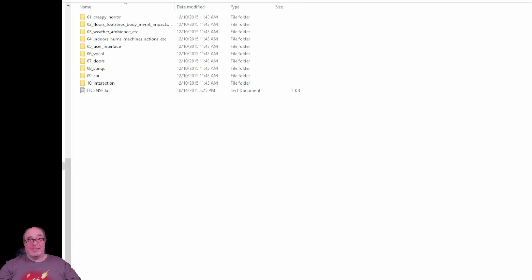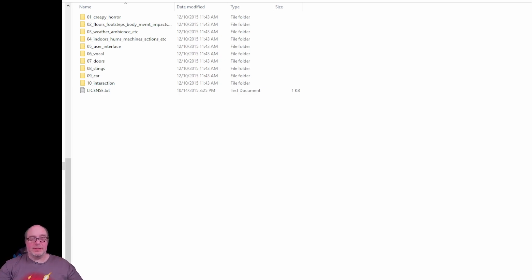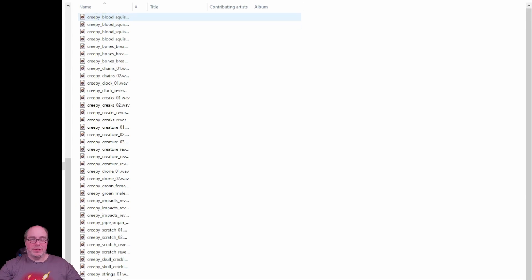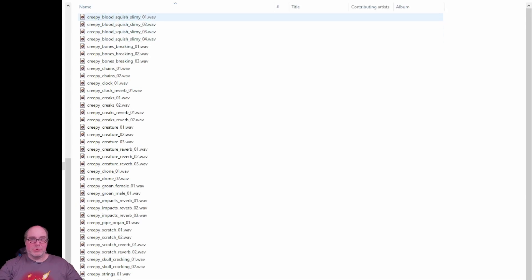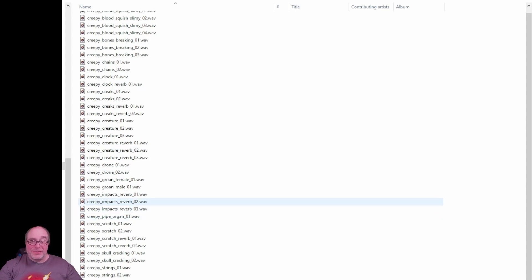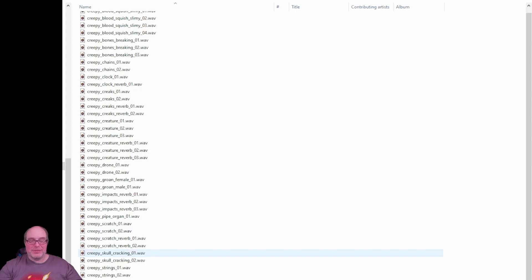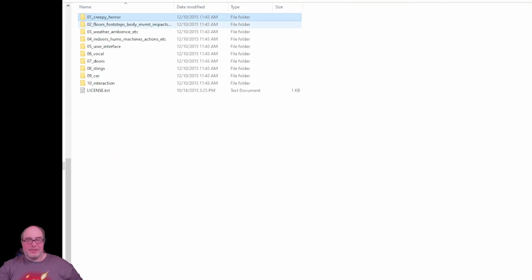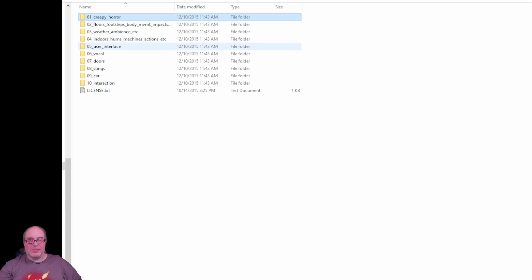So this is Oculus Audio Pack 01. Again, I'm going to put a link to all of this in the description of the video. But I just wanted to give you an idea. They've got creepy horror sounds. So there's sounds, squishy, slimy, bones breaking, chains, clocks, creaks, creatures, drones, groans, impacts, pipe organ sounds, scratch, scratch reverb, skulls cracking, strings, whispers, lots of sounds here. And then you've also got sounds for floors, footsteps, body movement, impacts, actions, weather and ambiance, indoor hums, machines, actions, etc. User interface sounds. So if you needed to, for example, control the volume in your user interface, you could maybe hit a button and it'll play a specific sound and specific tones, things of that nature. Vocal sounds, door sounds, stings, car sounds, and interaction sounds.